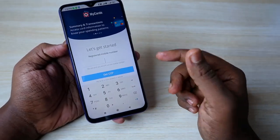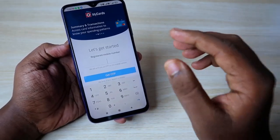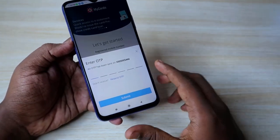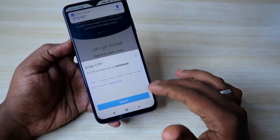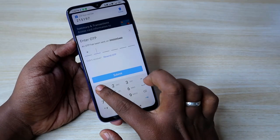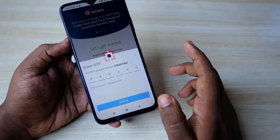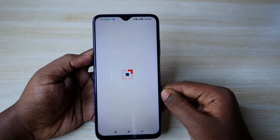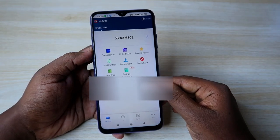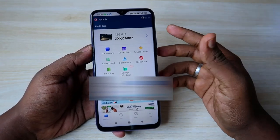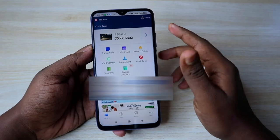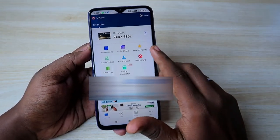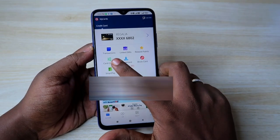Just click on it. This is the application for the HTFC credit card. Now you have to enter your registered mobile number for your HTFC bank credit card, then click on 'Get OTP'. You will receive the OTP — enter that OTP and click on the 'Submit' option. Now you can see the dashboard of your credit card.